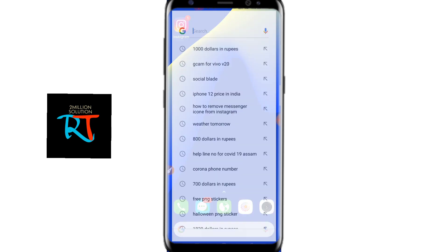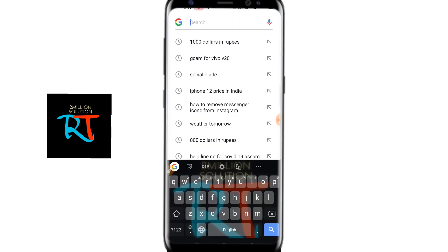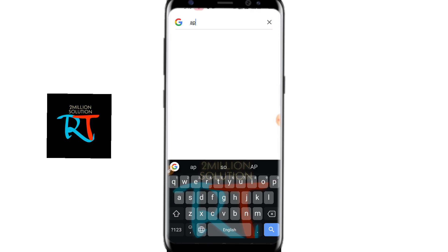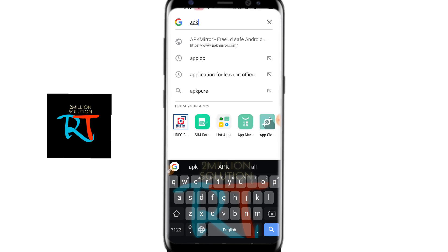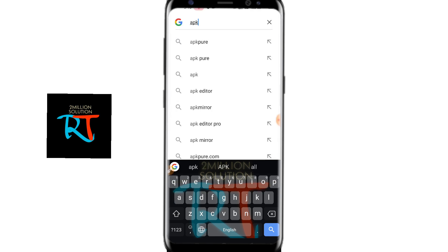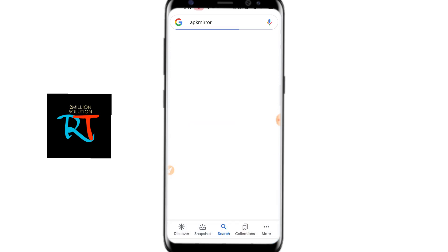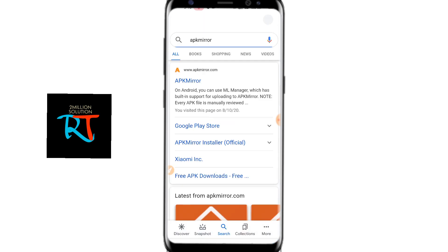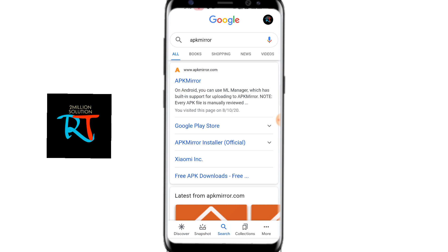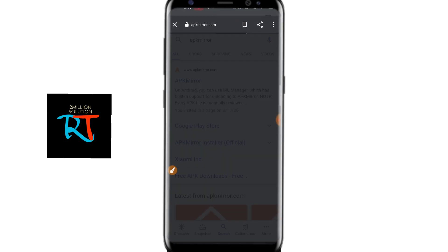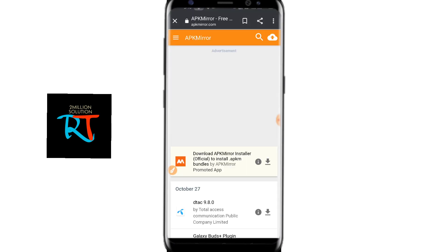After uninstalling, you go to Google and then type APK Mirror and search for it. The first result you can see here is APK Mirror. You need to just click on this.